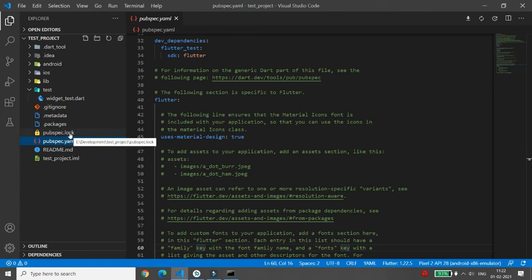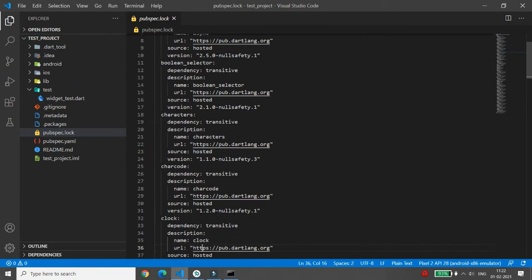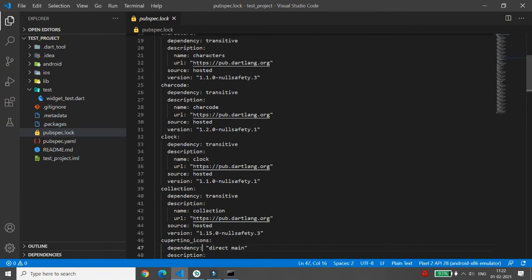Based on the pubspec.yaml file, the pubspec.lock file is automatically generated. It holds more detailed information about all the dependencies you have, and it is required by Flutter.